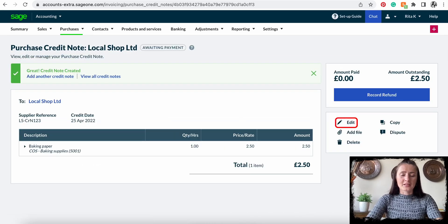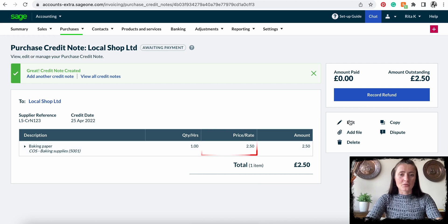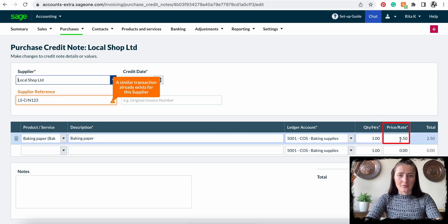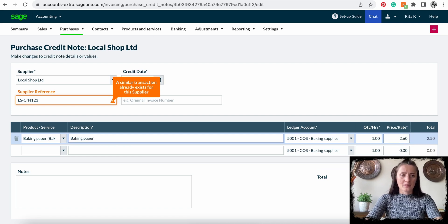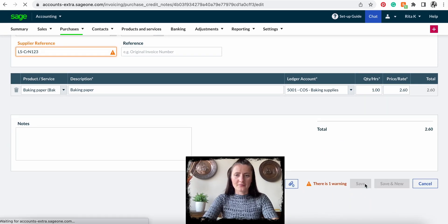On the right hand side we still have an option to edit. For example, if the price we entered is just the system price but actually it is £2.60, we go back and put £2.60. Once we are happy, click Save.